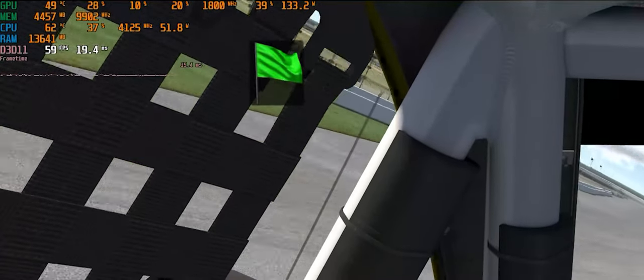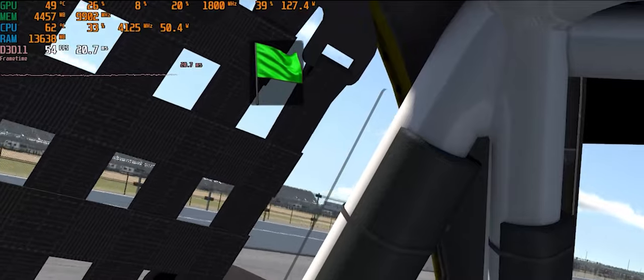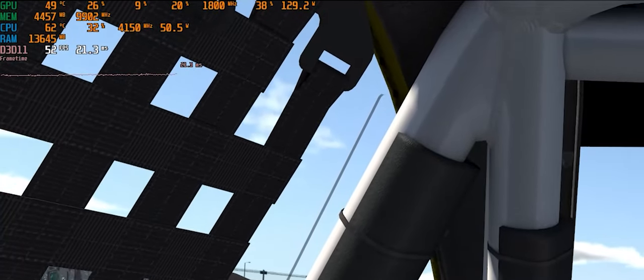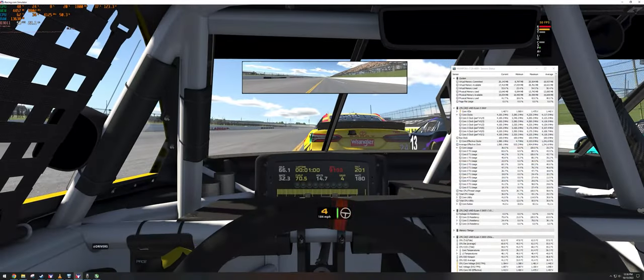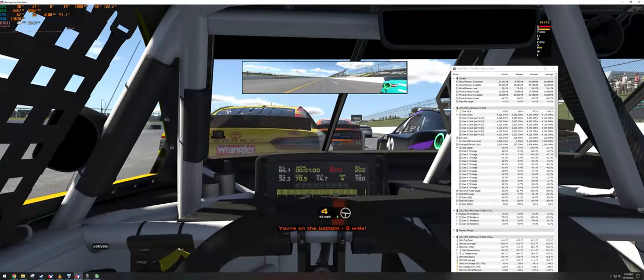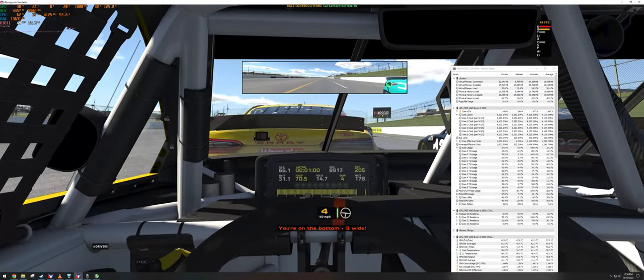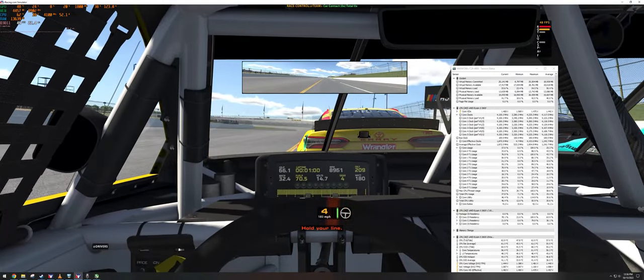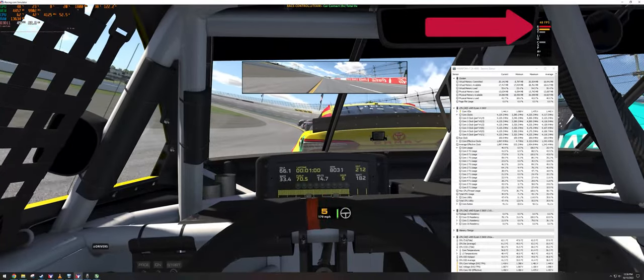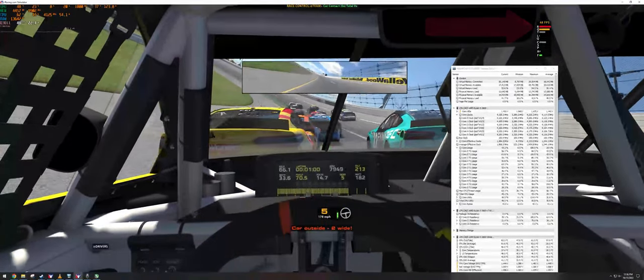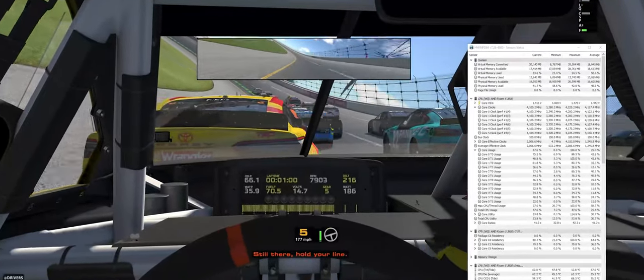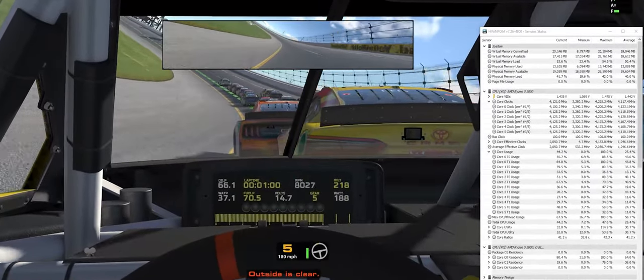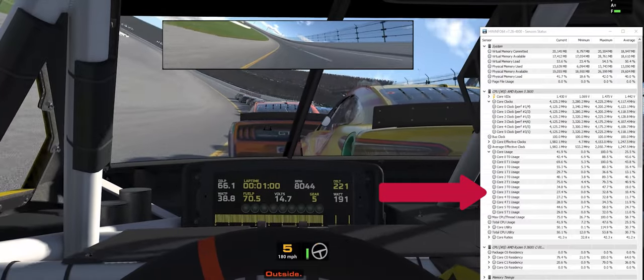The best way to identify a CPU bottleneck is with a performance monitoring tool, like Riva Statistics Server and HWiNFO64. These tools can show you how hard the different components are being used and help you identify the weakness leading to your slowdown. As you can see here in HWiNFO, the starts of these races put a huge load on the CPU. You can see here that only one core is being utilized and is nearly maxed out at 100%, while the other cores have almost zero utilization.